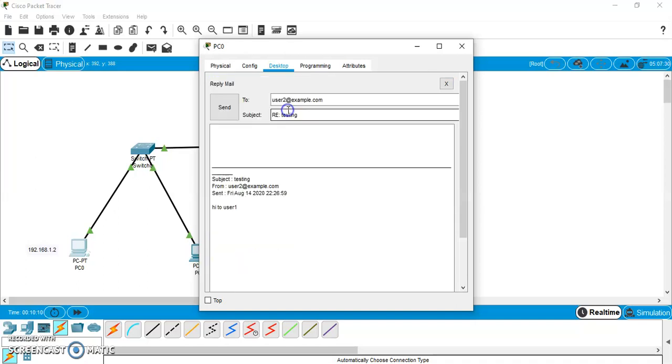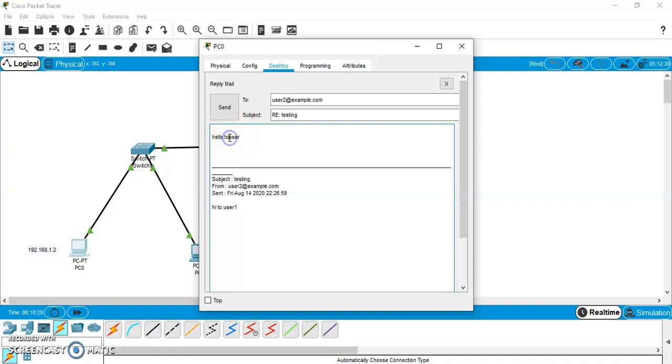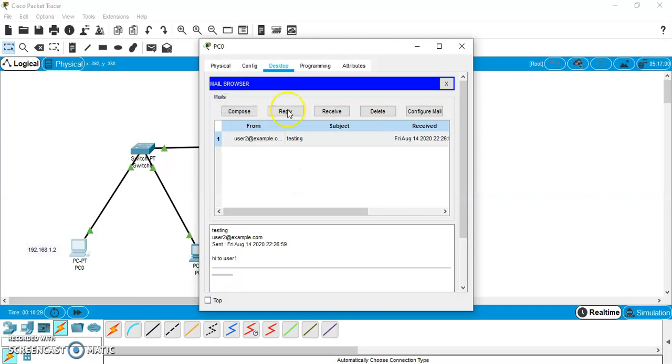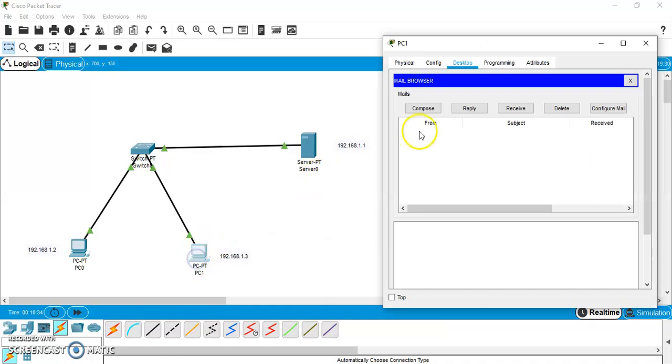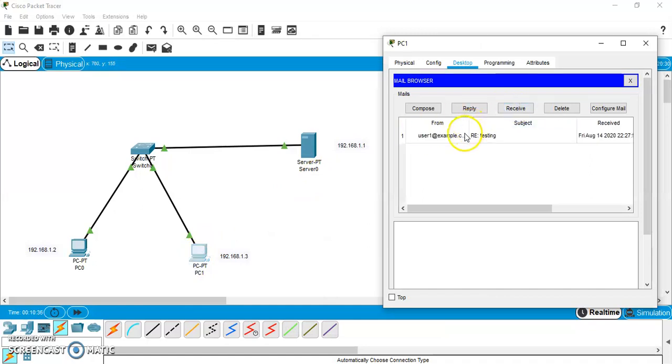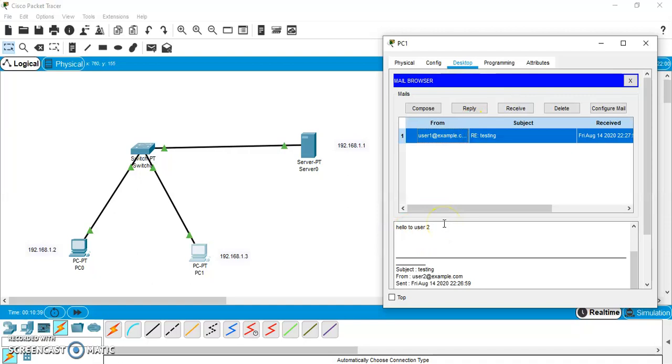Now, we will reply saying hello to user2. Hello to user2. And send. Now, we need to check whether PC1 has got the reply or not. Receive. Let us check. Yes. Hello to user2 has been received by PC1 or user2. So, in this way we have successfully configured email server using Cisco Packet Tracer.